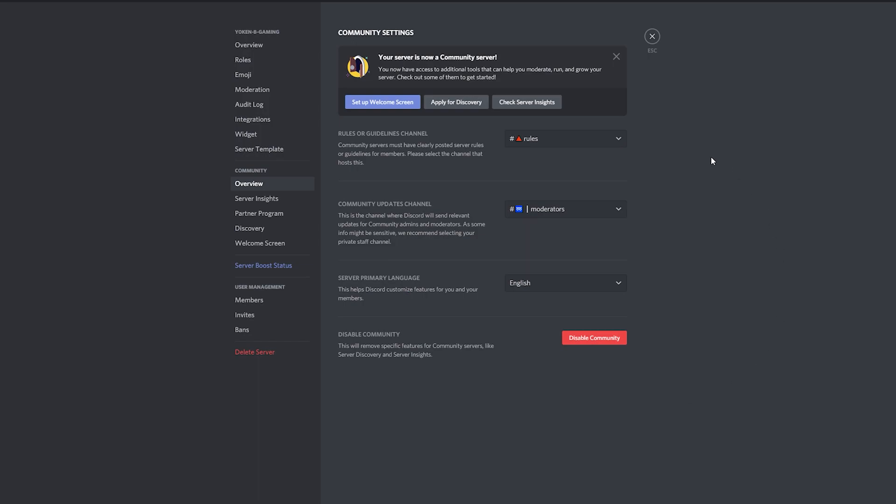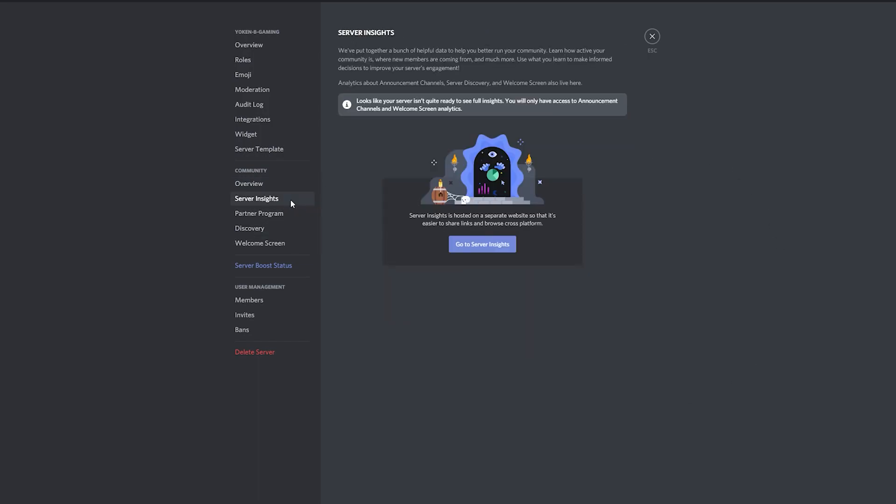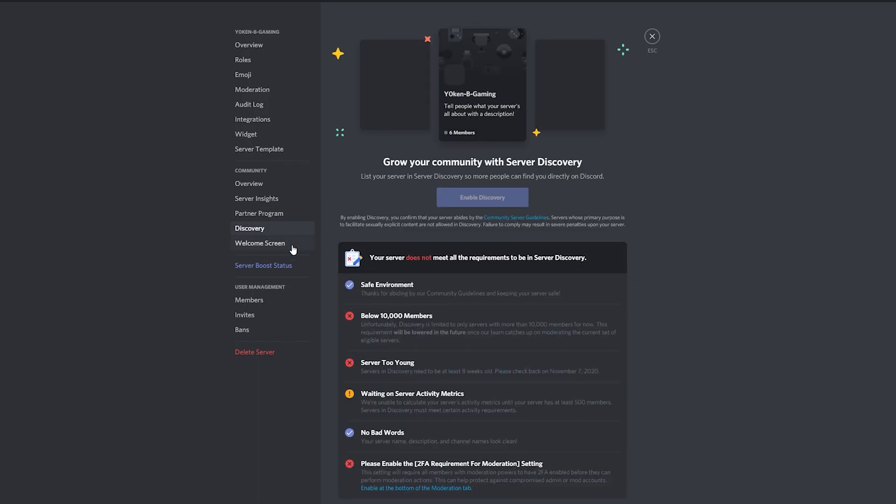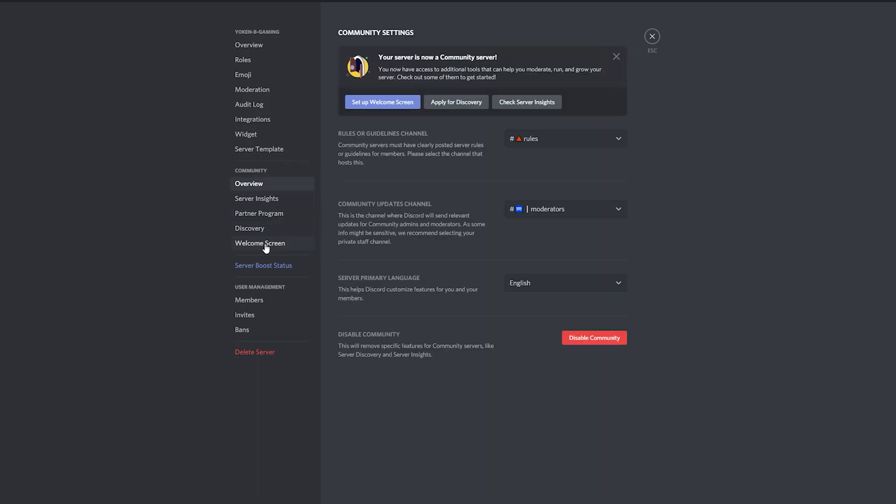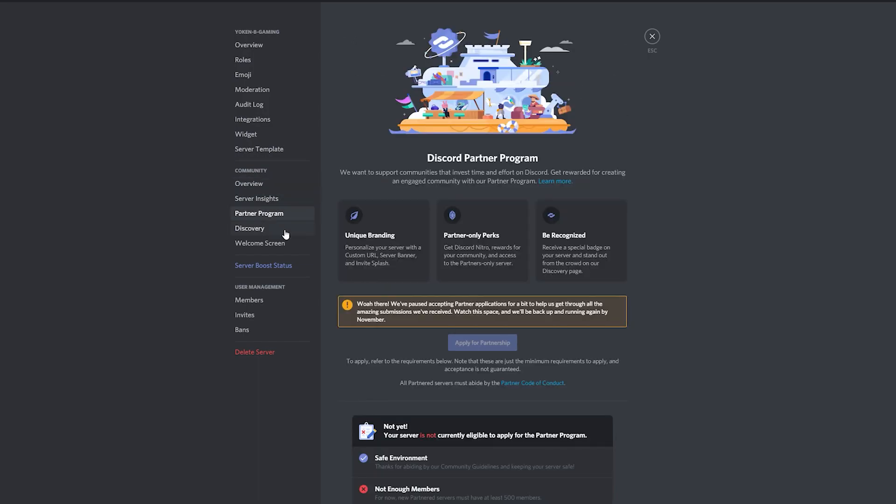And you'll have access to the announcement channel, the welcome screen, server insights, partner program, and discovery sections. All of those sections are indexed in the description below if you want to quickly jump to a particular section you're interested in. I would suggest however to continue watching and get a good understanding of the overall feature set and have your Discord server setup be complete and accurate.